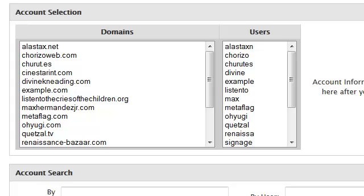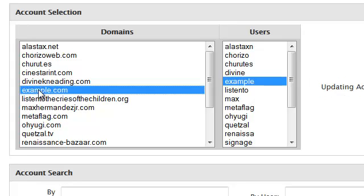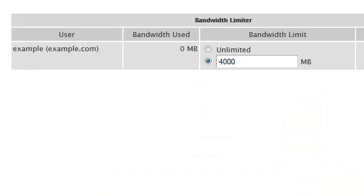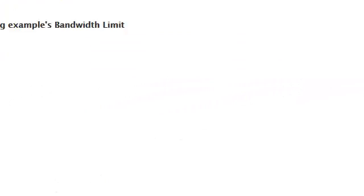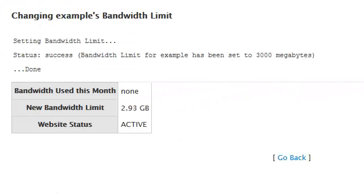Here you can select the account you wish to limit, press the limit button, and manually change the bandwidth to the new limit. Once you are satisfied with your changes press the change button and the specific client's bandwidth usage has now been effectively limited.